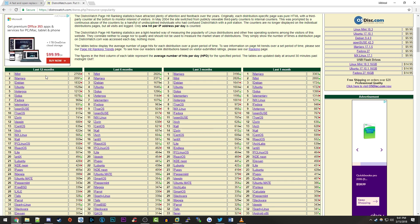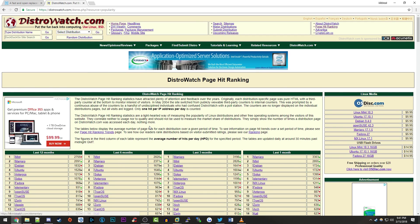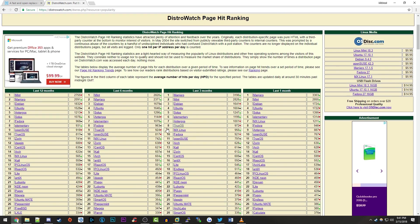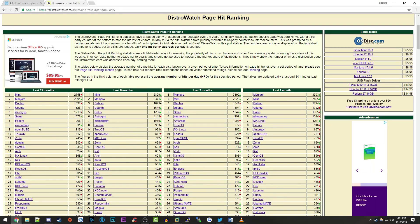So you'll see that number one here in the last 12 months is Mint. So Linux Mint. And you'll see that elementary is number eight. So in the past year, elementary has ranked number eight in this page hit ranking thing from distrowatch. So that will kind of give you a clue about how popular that this is. It's obviously not as popular as something like Ubuntu or Mint, but it is still somewhat popular in the Linux community.